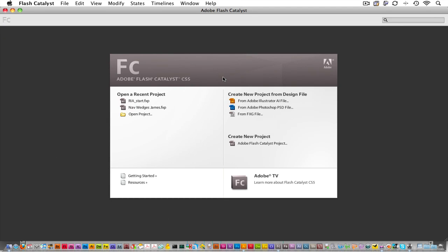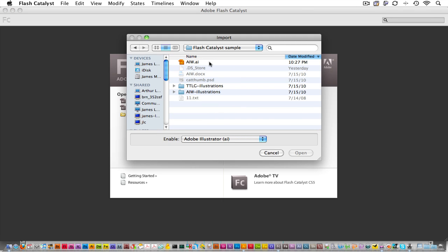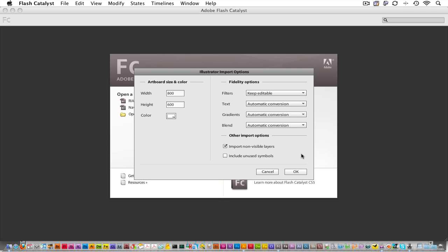I'd like to create a new project from an Illustrator file. I can choose it here, or from the File menu. I'll go into my Flash Catalyst sample, and pick this one that I've called AIW, Alice in Wonderland. Catalyst will show the Illustrator import options immediately. I'll keep the default options, and click OK.